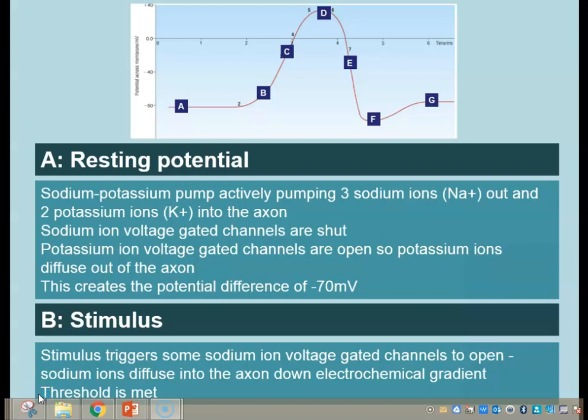Because that is an active process, remember it is going to be using ATP. Also remember that the sodium ion voltage-gated channels are shut but the potassium ones are open, so we have potassium ions diffusing out of the axon.